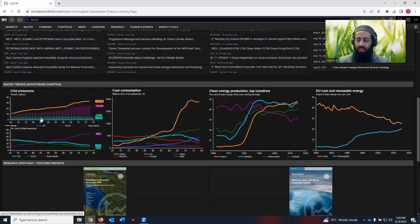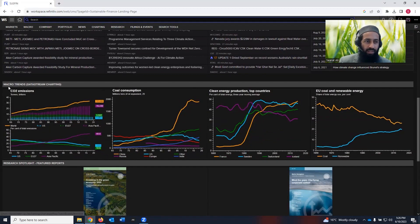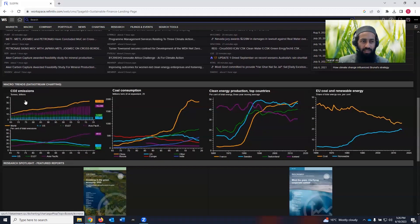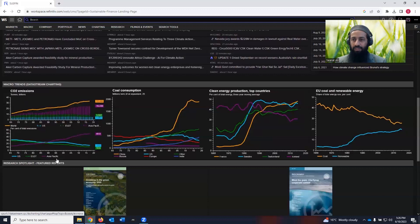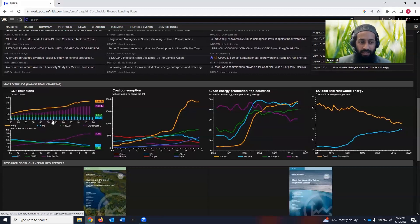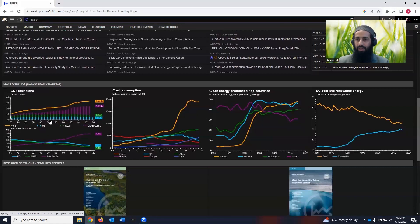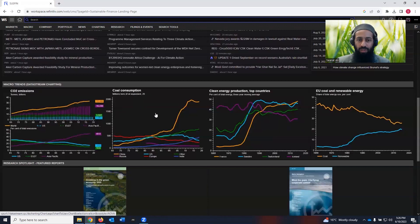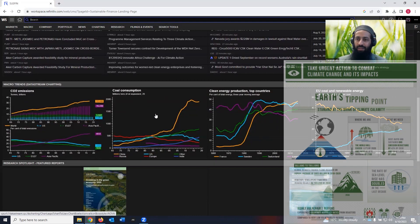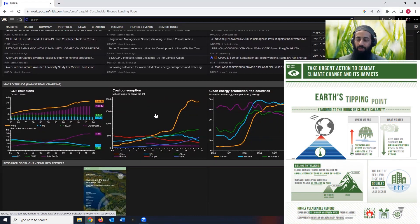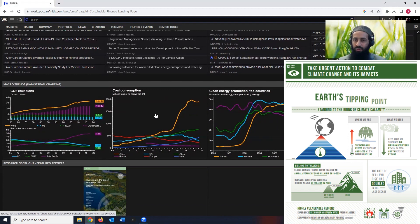And then we come a little bit down in the homepage of sustainable finance. We see macro trends, data stream charting about the carbon emissions in the overall world. And we do see carbon emissions in US, EU 27, in Asia Pacific region. We can see the trend. And by the way, you can click on this. It can take you to the new user interface where you can dig deep into this data.